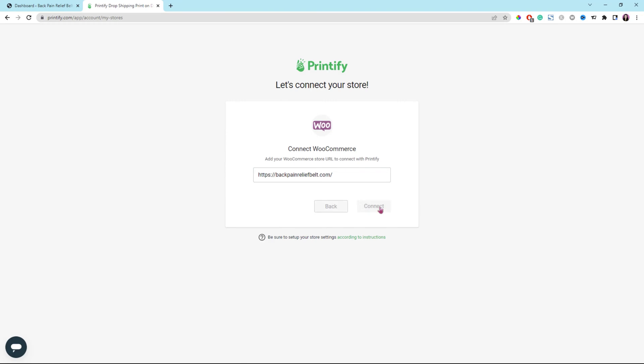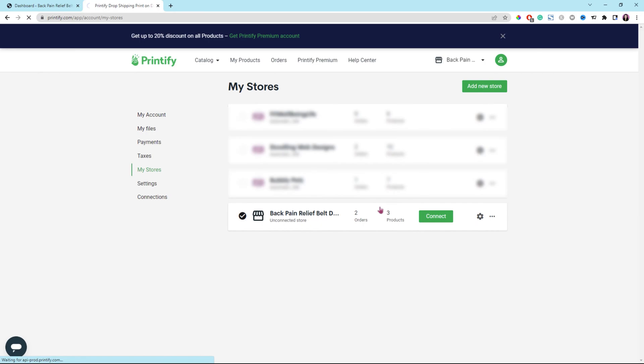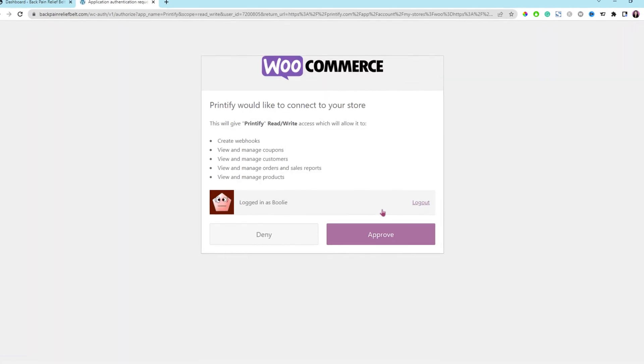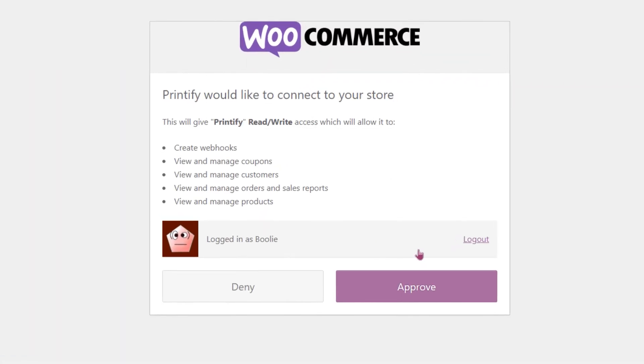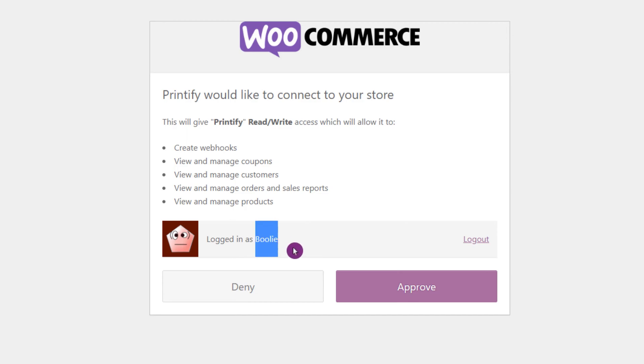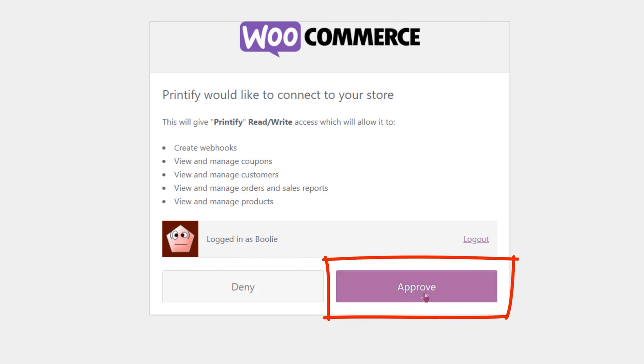Next, you should be able to see the next page about Printify asking you to give them permission to have read and write access to the following of your WooCommerce store: create webhooks, view and manage coupons, customers, orders and sales reports, and products. Make sure logged in is you as an admin, and then just click the approve button.